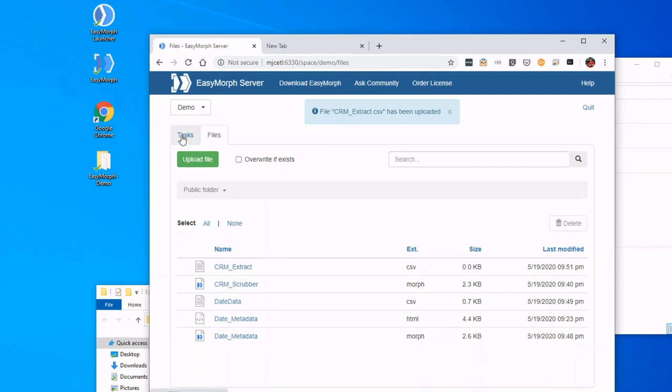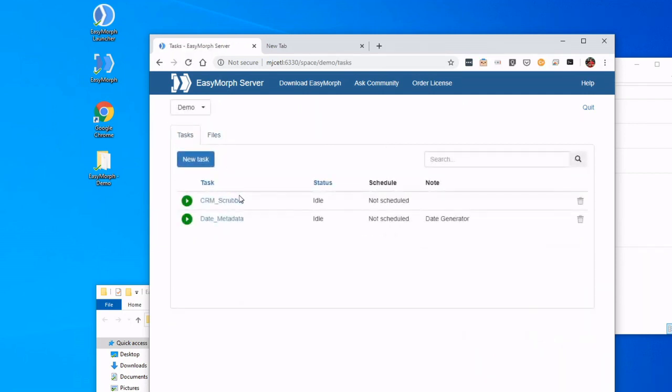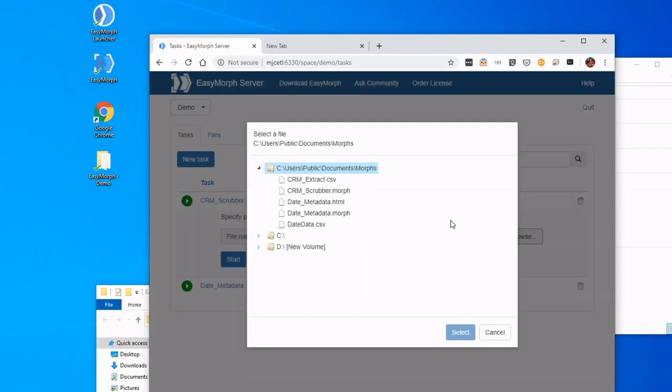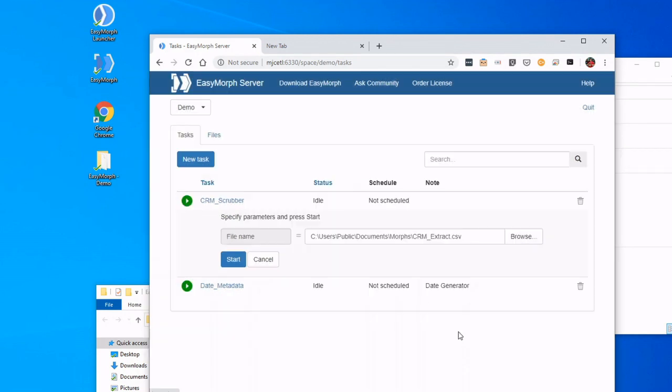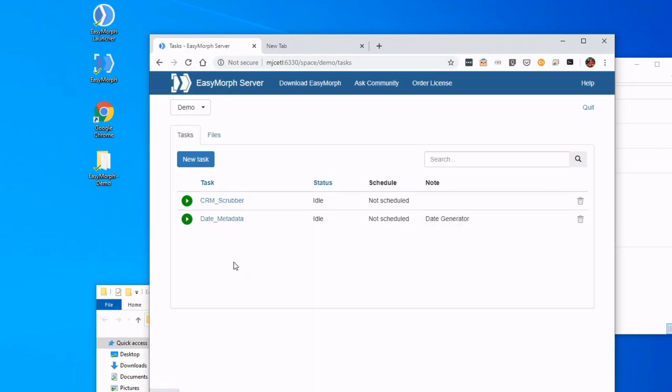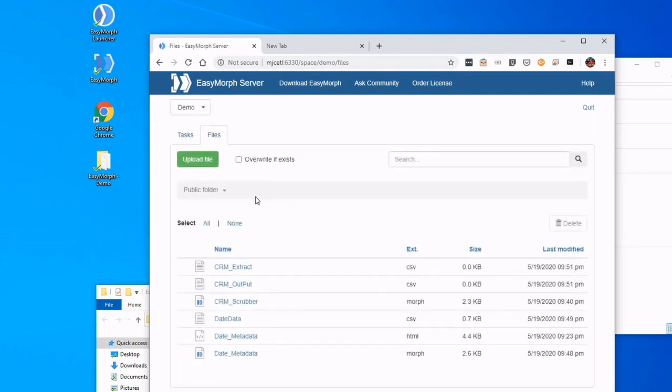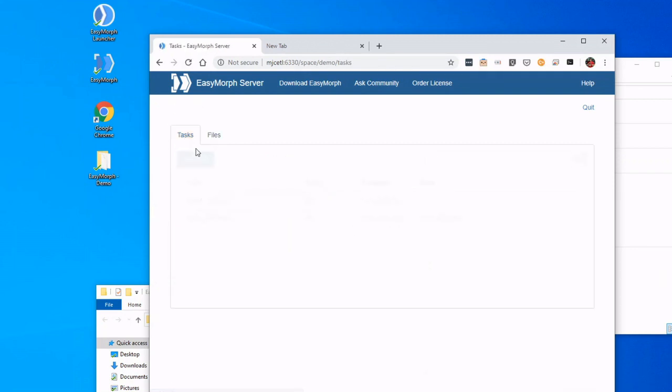So now that it's there, let's go back to my task, run it, and browse. And we see it—select, start. And super fast, it already finished up. So we can actually go over to Files, and we see there is my output file. So that worked out really well.